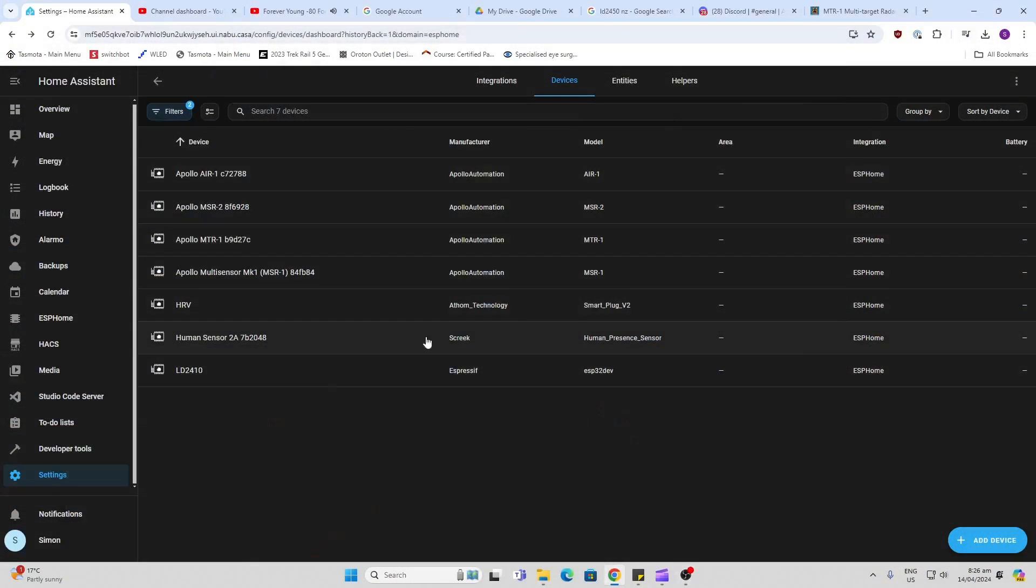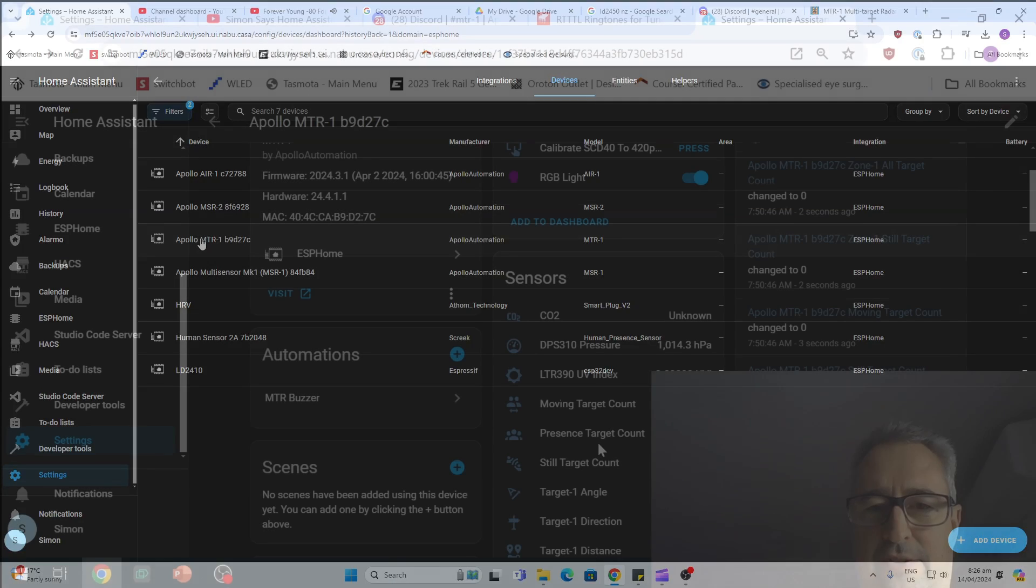So being an ESP home device this will just show up in Home Assistant and you can adopt it.